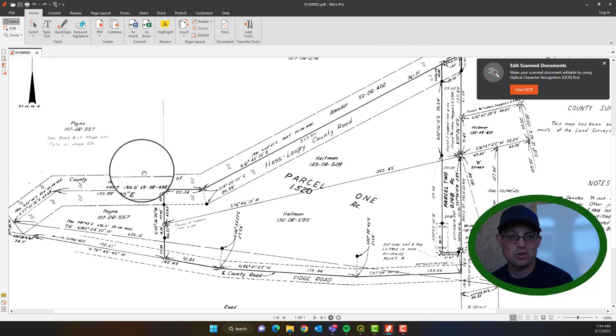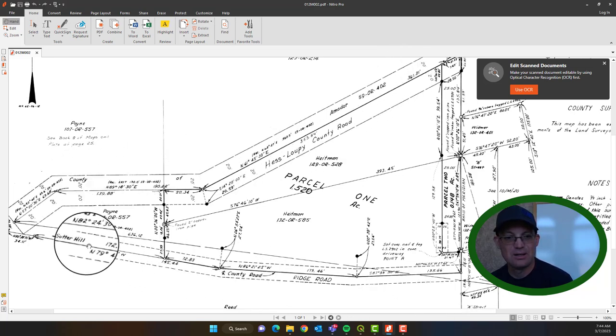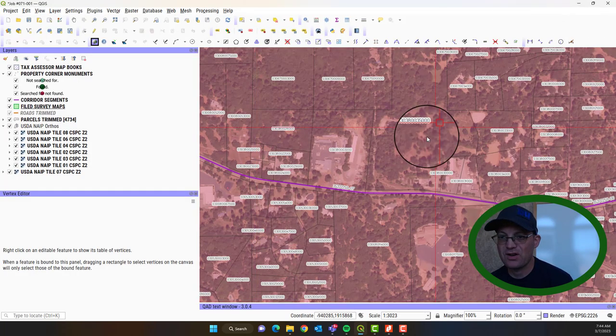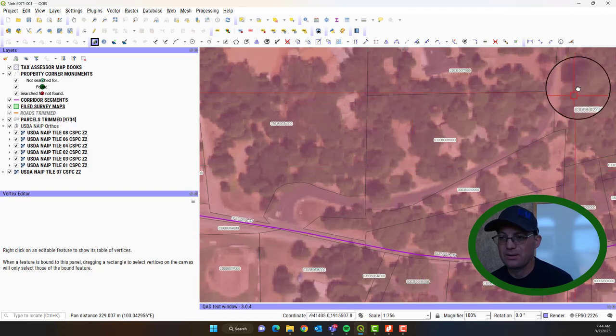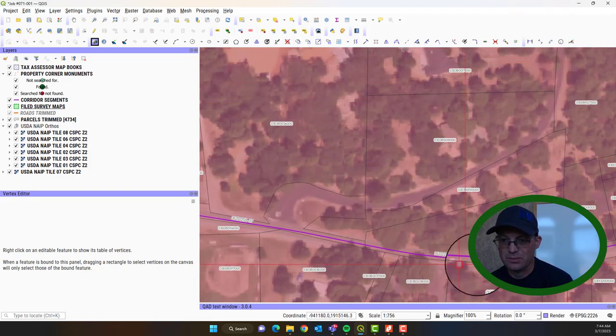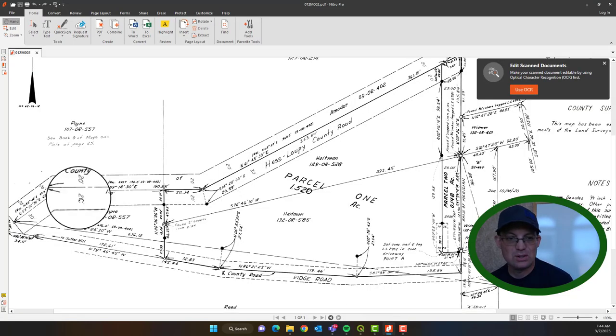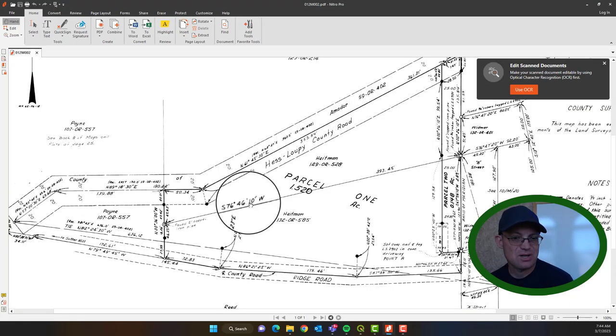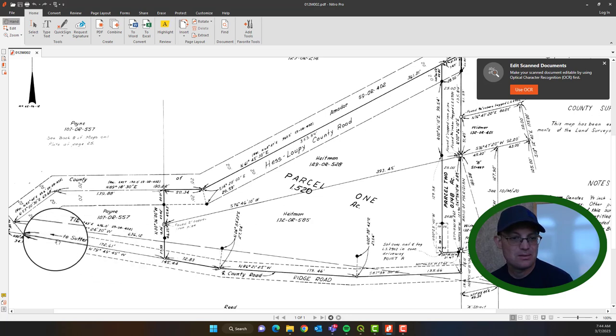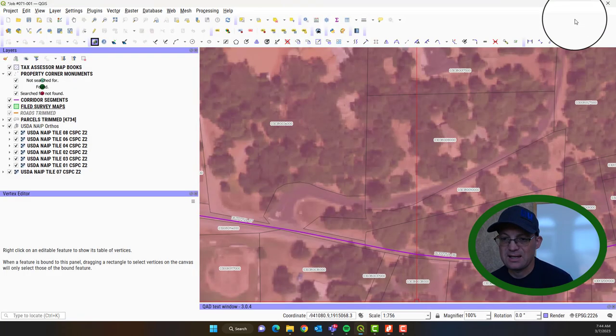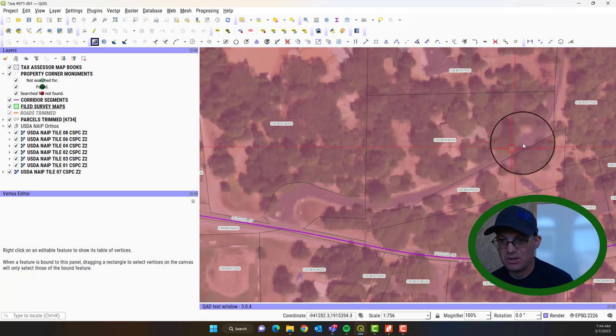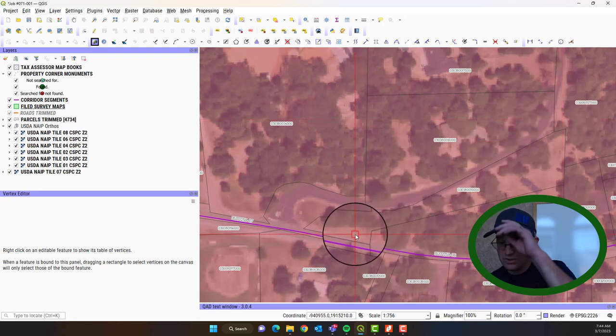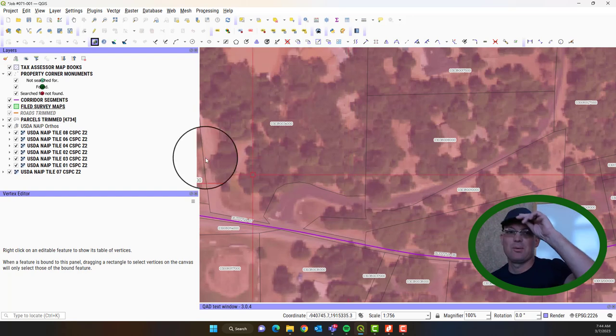And so what you do is you pull up your map and you try and find this map. So I know I've got Hess Loopy County Road coming in here. And this is Ridge Road. So that makes it fairly easy to find this map. Here's Hess Loopy coming in. And here's Ridge Road. And so if you look, we've got this kind of shape here. That is this shape here. I'm tracing with my cursor.